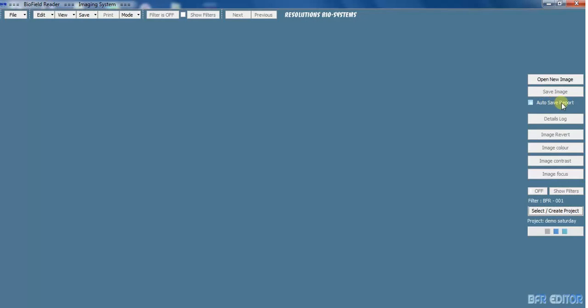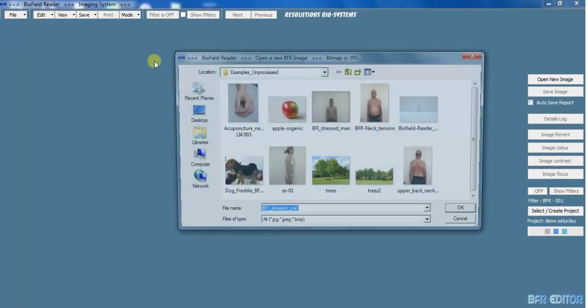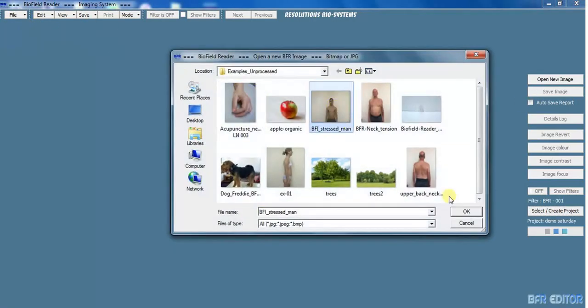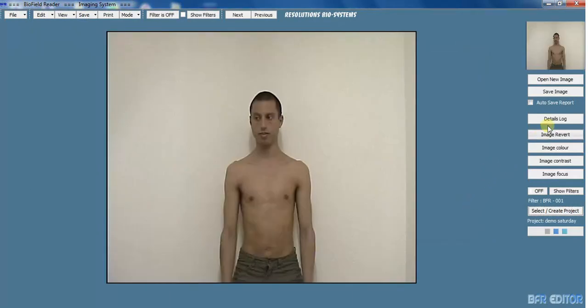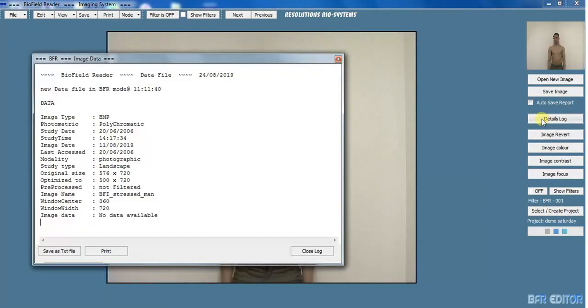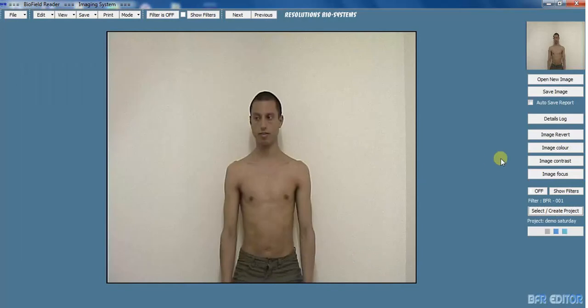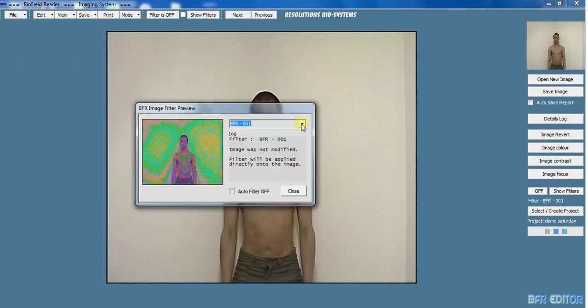If you want, you can auto save a report by selecting here. That gives you a report template you can make changes to. We also have a details log which tells you when and where the photo was taken and other details, the size of it. You can save this as a text file, you can print it. That's useful for serious researchers if you make a lot of changes to your picture.